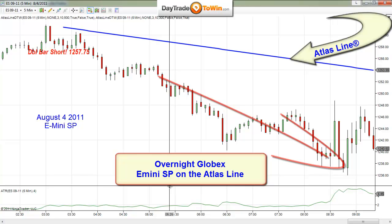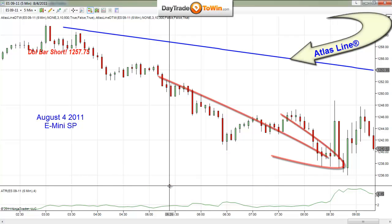Anything above one on the ATR and you're safe to trade. So overnight on the E-mini, all the Australian and Asian traders were able to capitalize on the E-mini overnight.